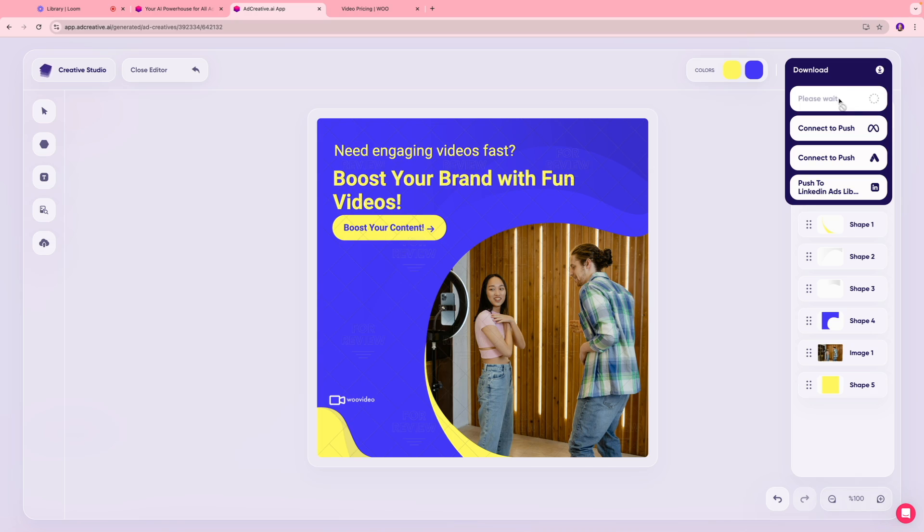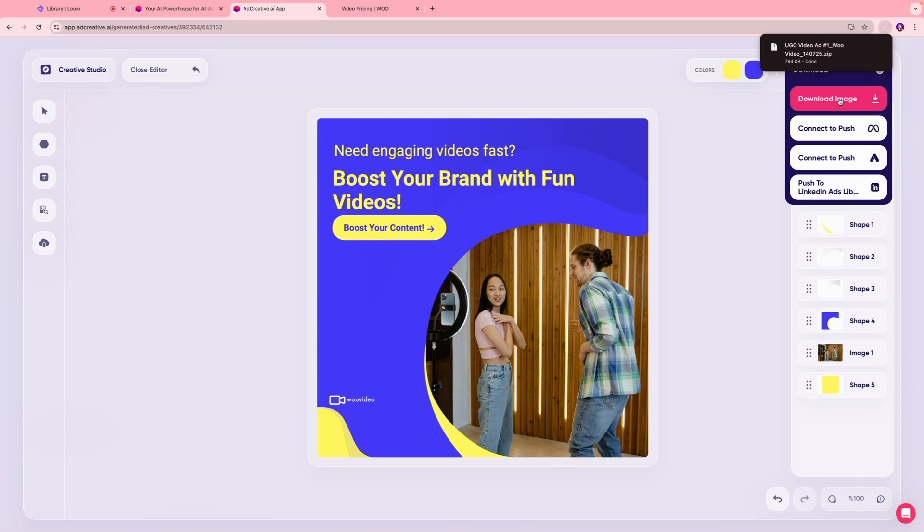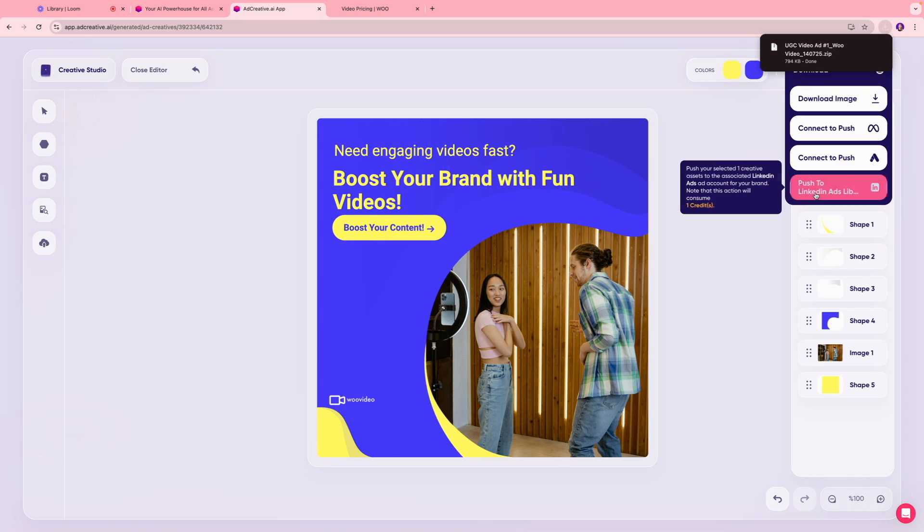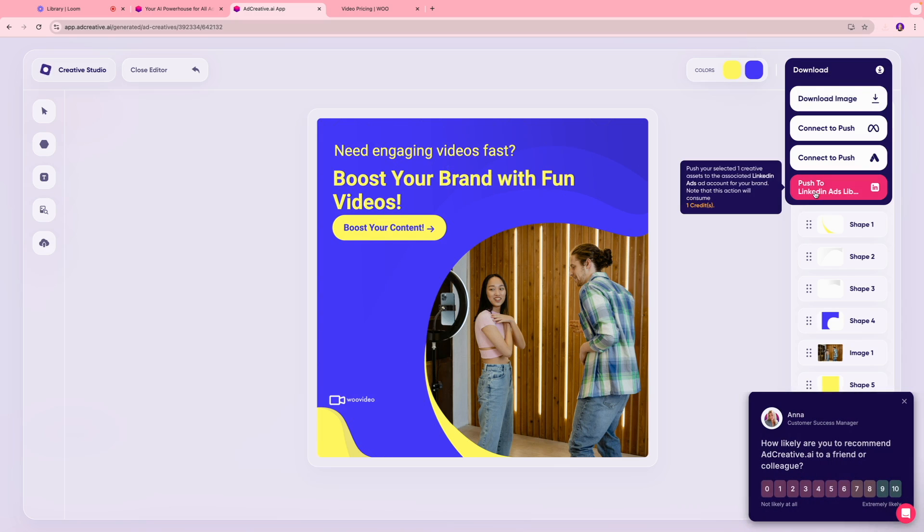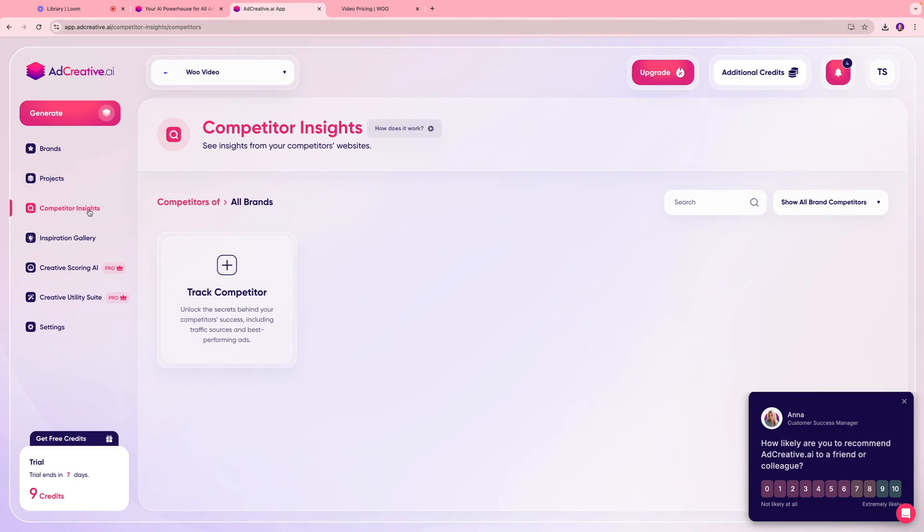This interface actually reminds me of Canva, so pretty cool that way. Or you can push this to your LinkedIn ads library so it will be directly imported into the LinkedIn platform and you can use it there and run ads on it. You also have something called competitor insider insights, which is where you can track your competition.